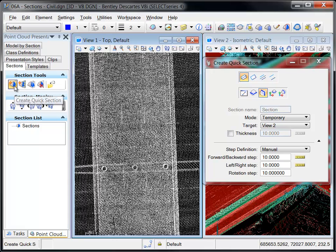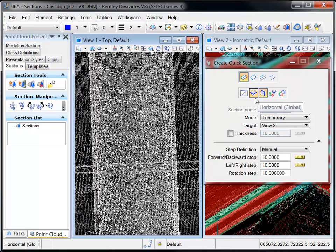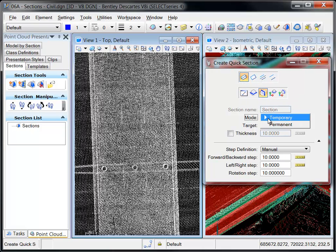The Create Quick Section tool creates a section with minimum input as shown in this example. The Mode, Method, Name, and Target View are specified.